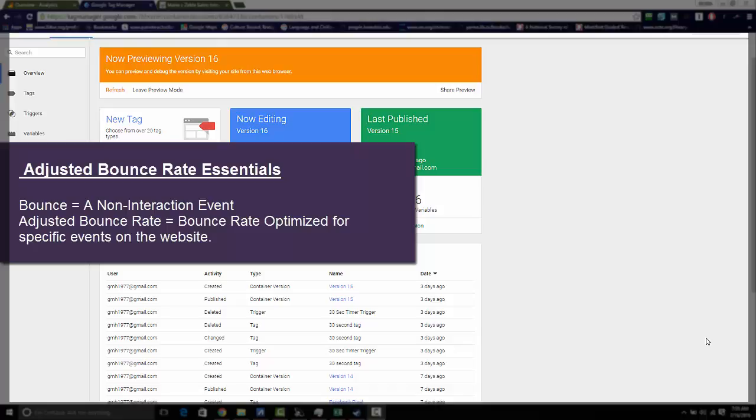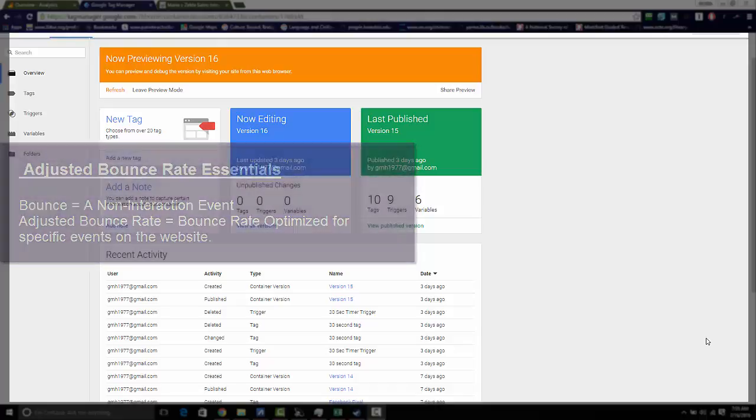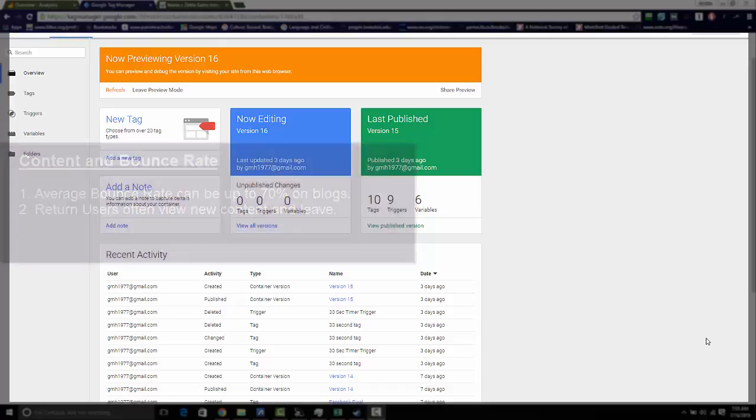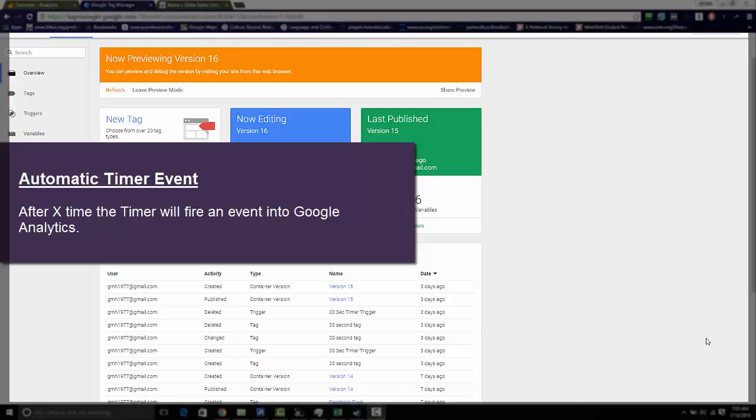If you're a content-based site which has a lot of return users, most likely those users are going to come back to your site, view that new content, and not interact with any other part of your page, which will be considered a bounce. So today we're going to create an adjusted bounce rate timer.